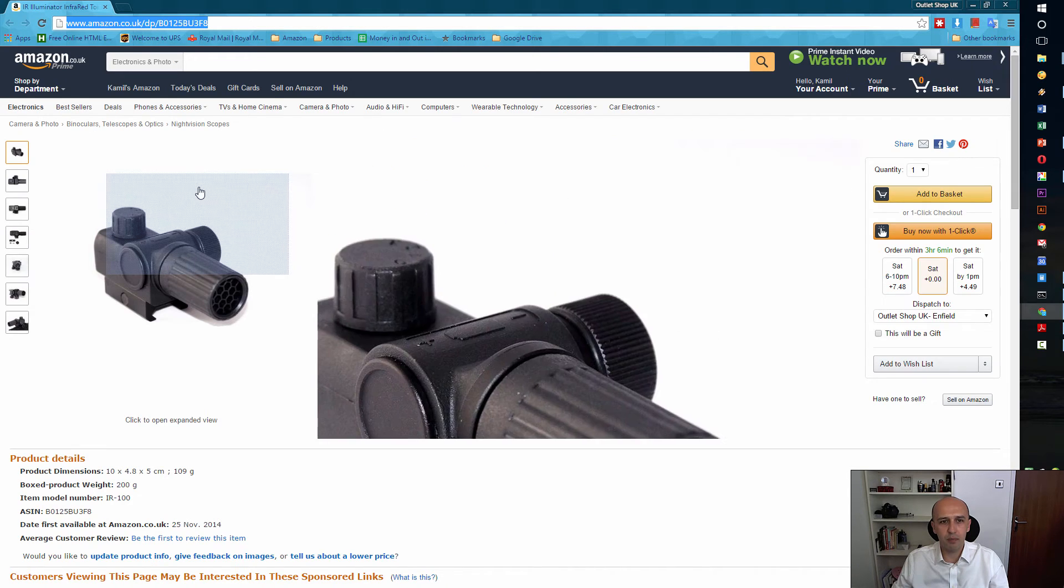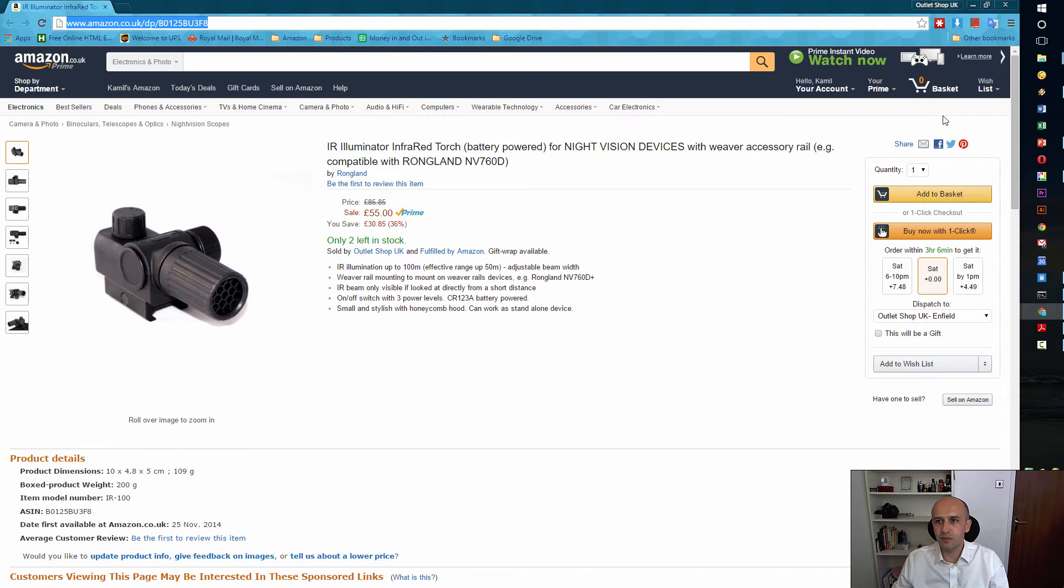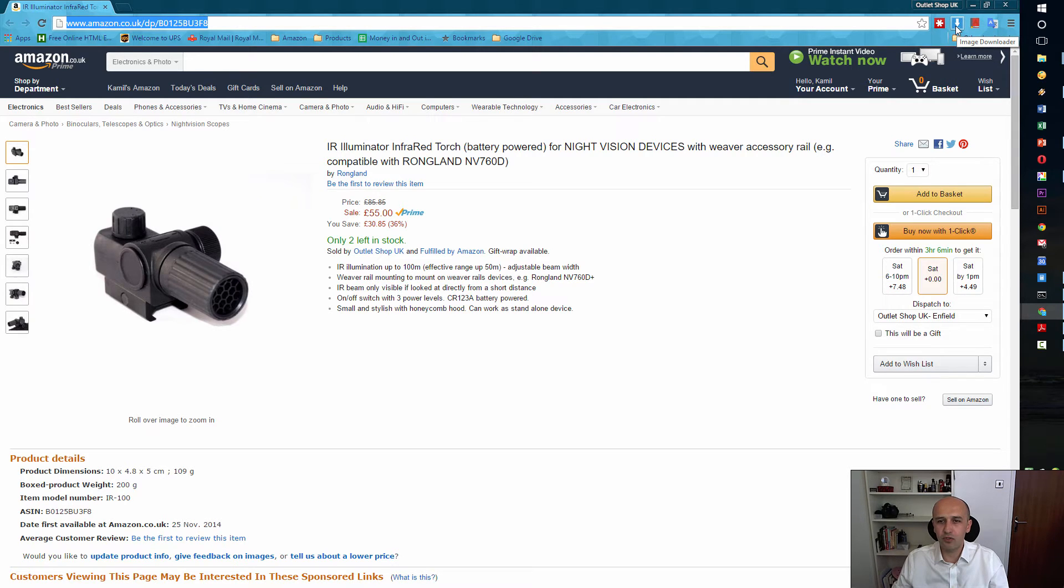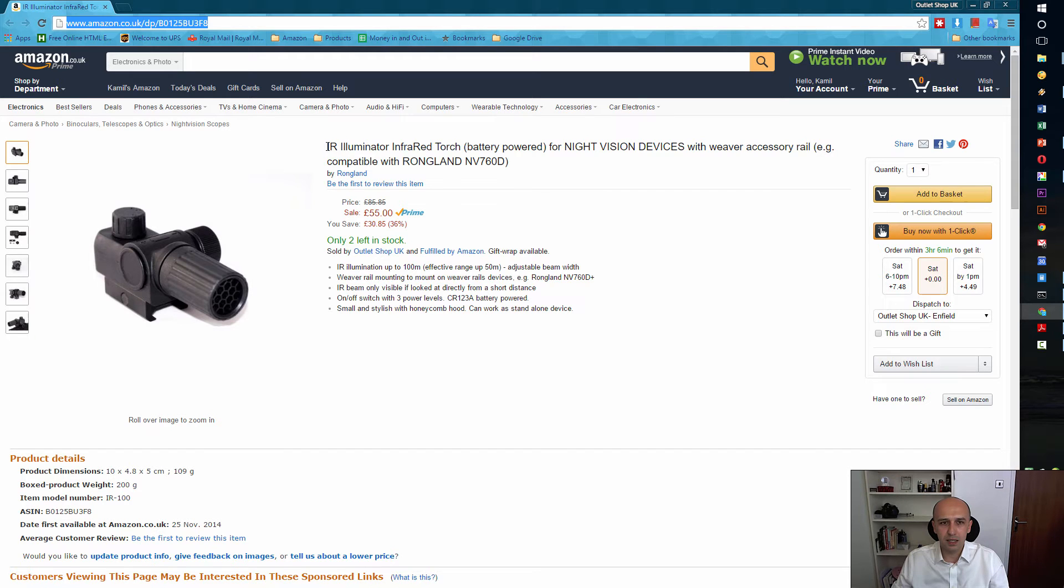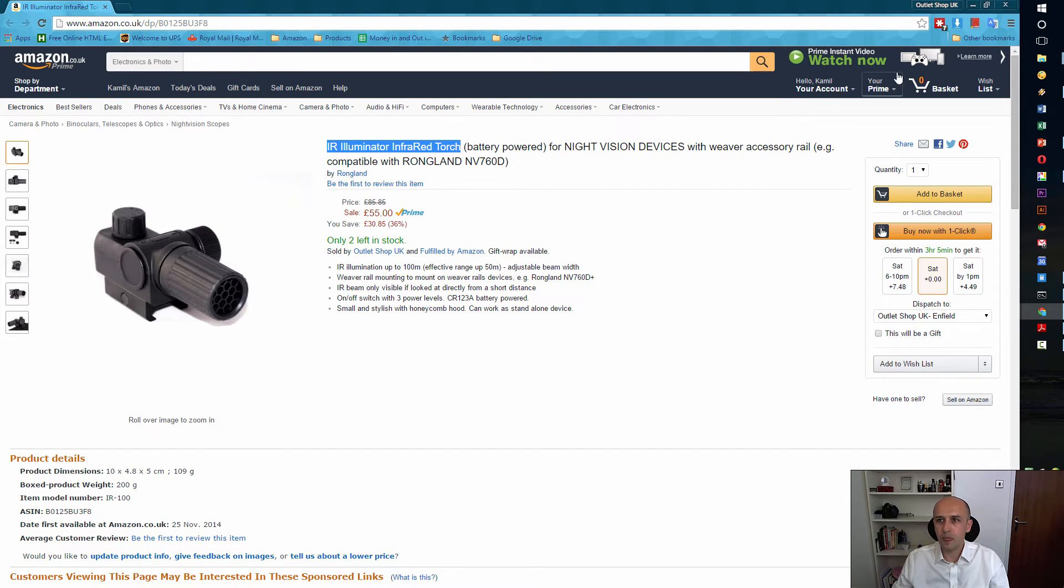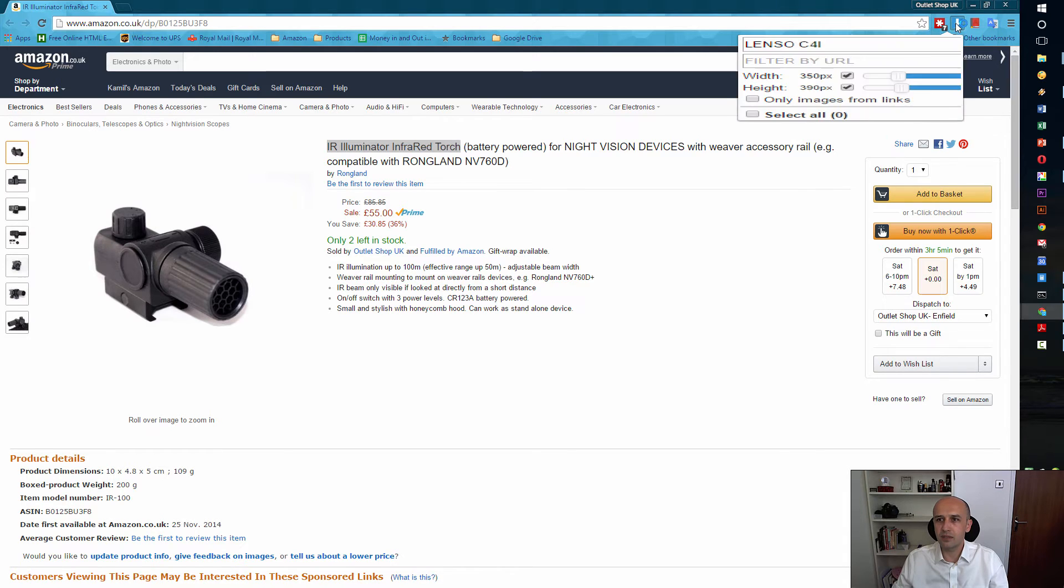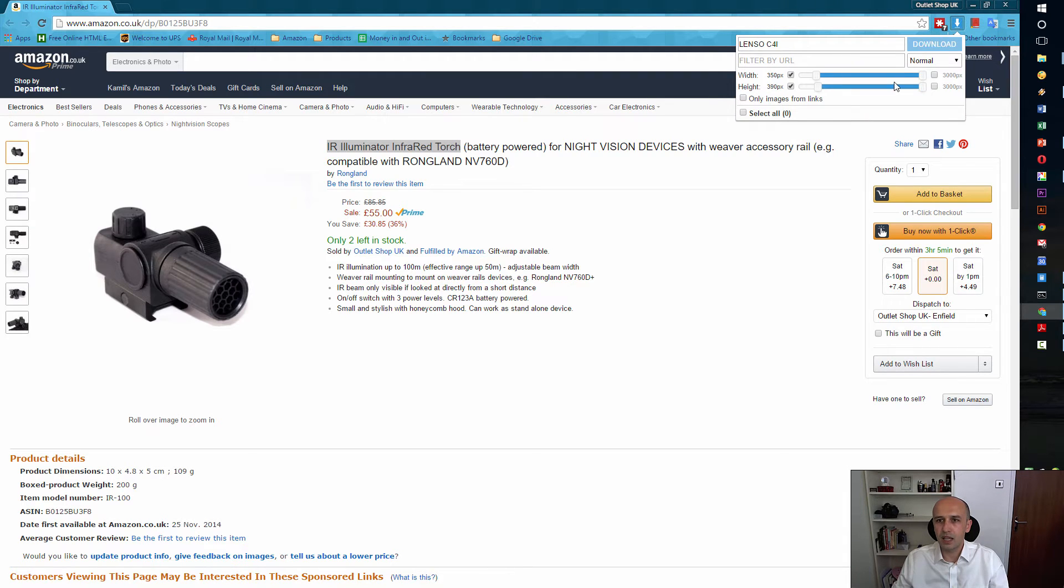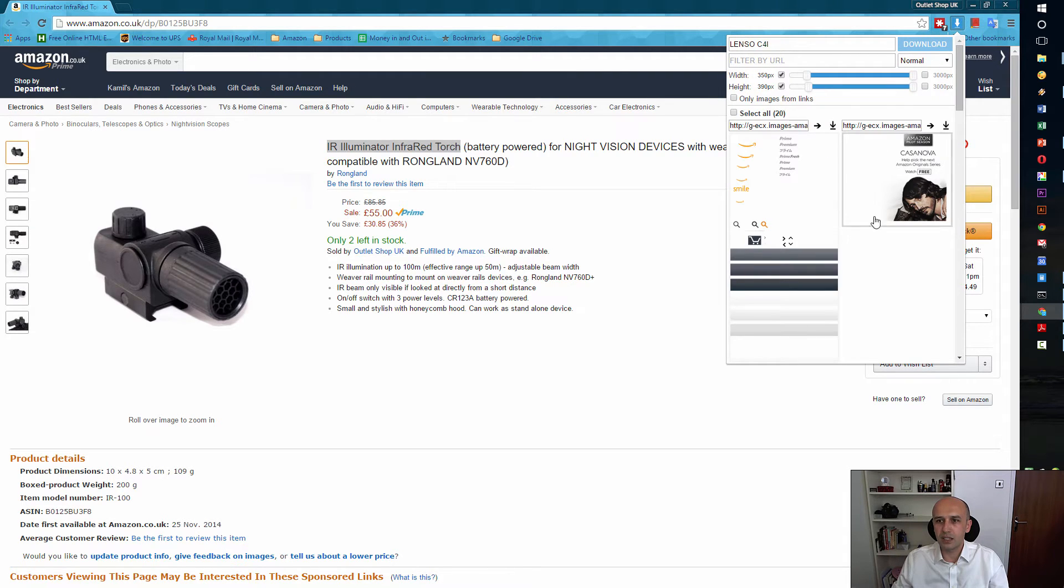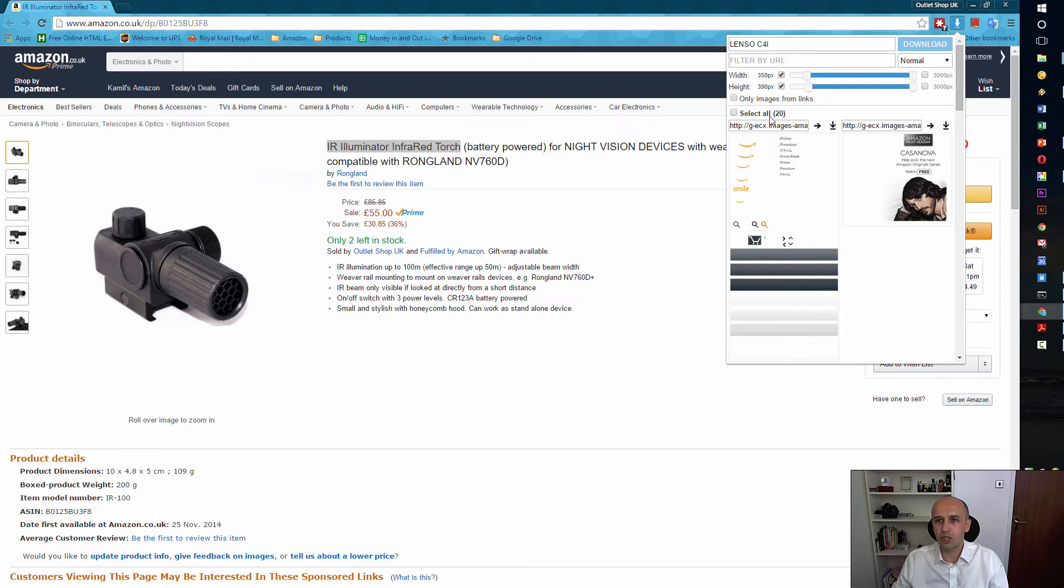So let's see how it works. I'm in Amazon. I'm going to click on that thing, but before I do it, I'm going to copy the name that I want to use for the folder. Then I click on this thing.